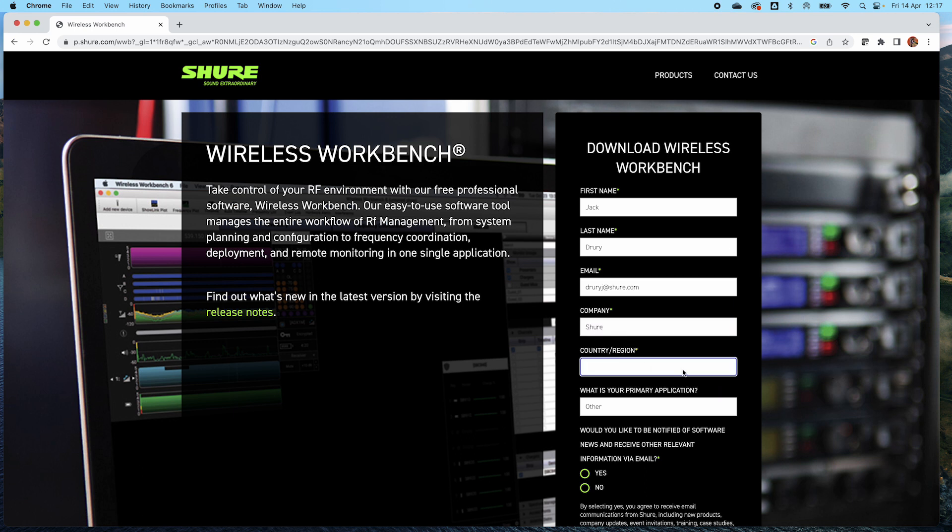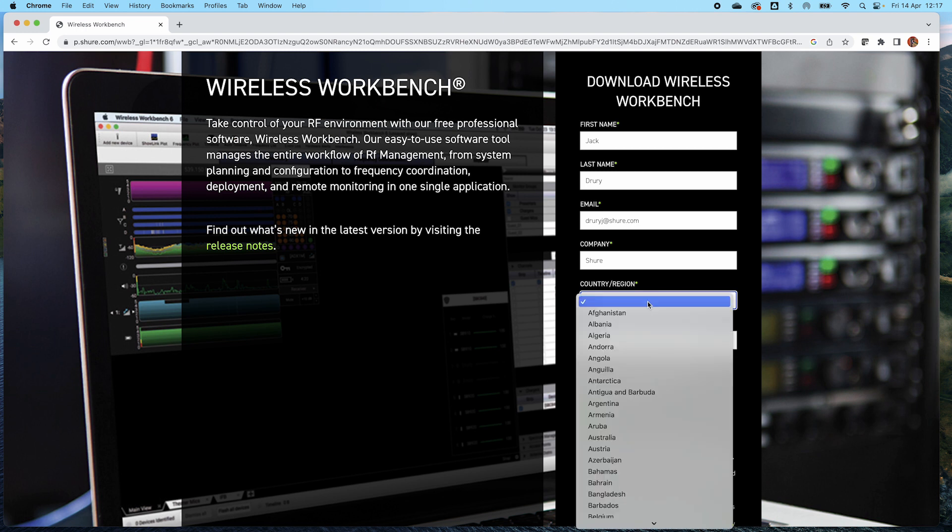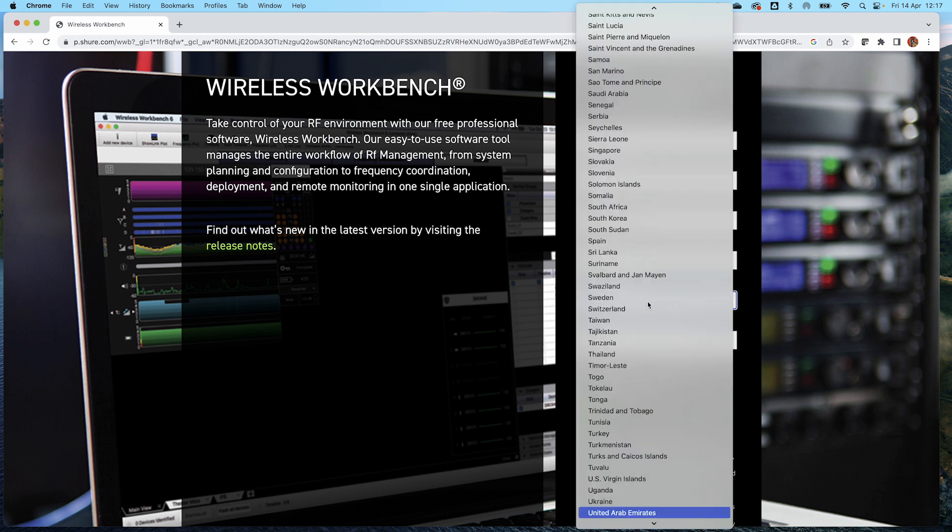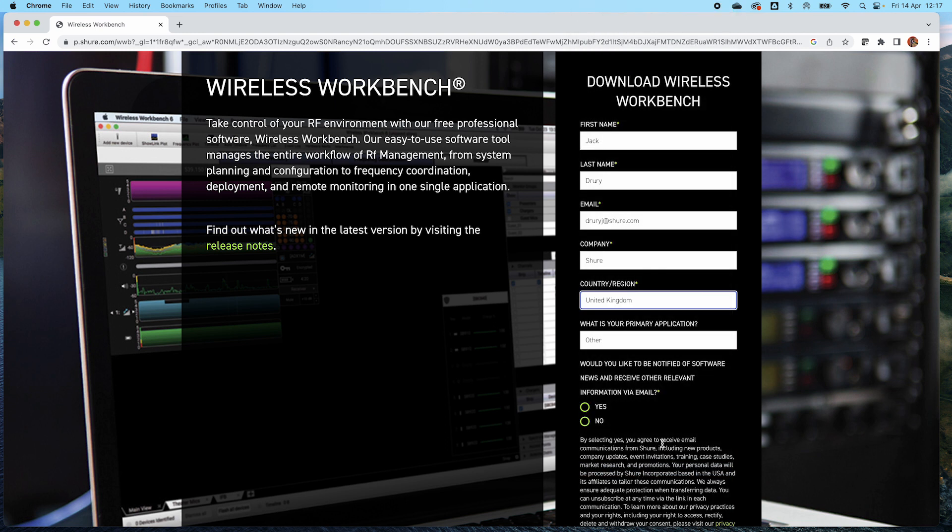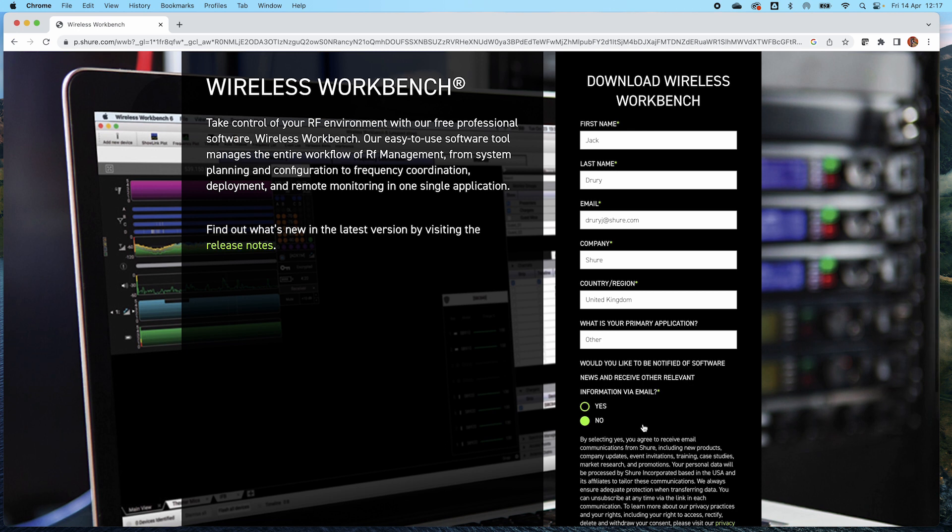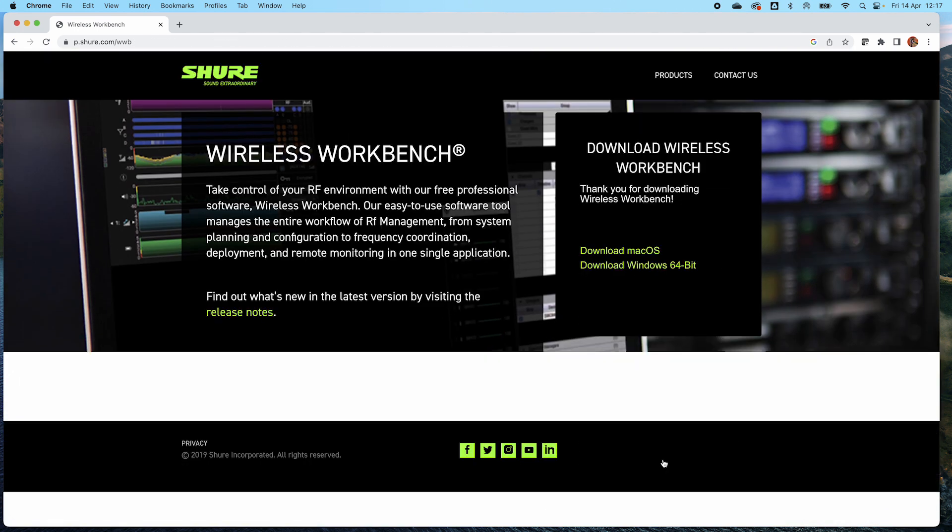Okay, what is your primary application? This is not essential information, country or region is, so we're going to go to United Kingdom. You don't have to agree to share, you don't have to agree for us to email you if you don't want to. Submit that form and it will take you to the option to download Mac for OS or Mac for Windows 64-bit devices.